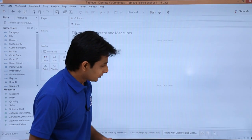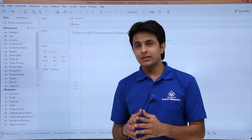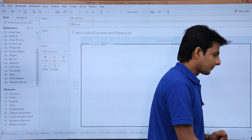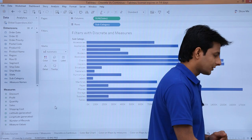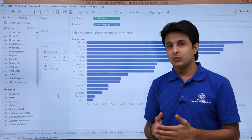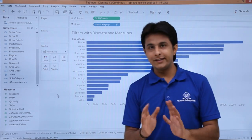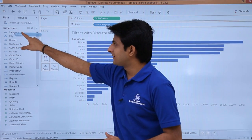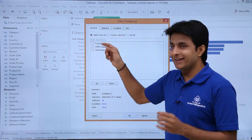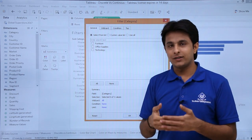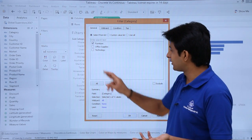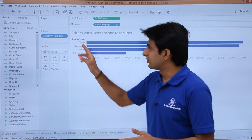Let us see one more difference — how to work with filters using dimensions versus measures. I will create a subcategory in rows and sales in columns, then sort in descending order to create a horizontal bar graph. If I pick up category, which is the discrete part, and drop it into the filters shelf, I get a dialog box asking me to pick the exact values I want. There are three categories: furniture, office supplies, and technology. I can select furniture, click OK, and only furniture will be displayed. That is one method using the discrete function.